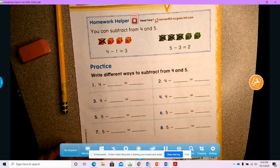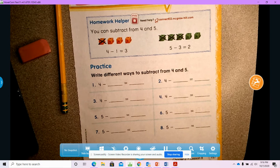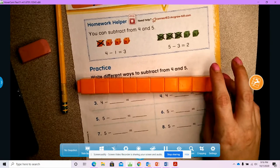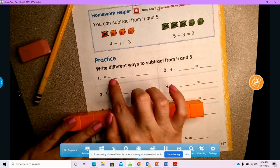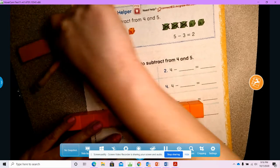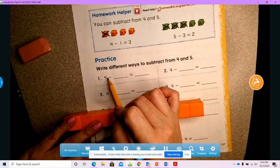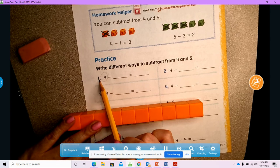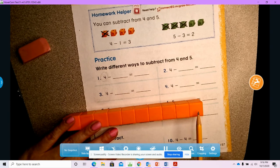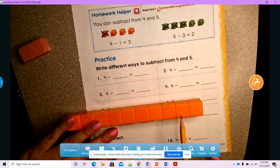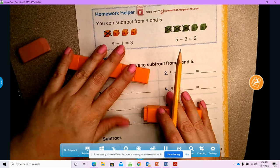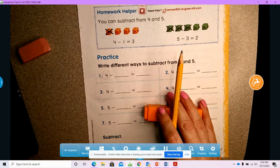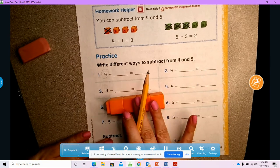Since today we're only subtracting from four and five, we're going to start with only four cubes. Our first number always tells us how many we're starting with. If I'm starting with the number four, I'm only going to start with four cubes: one, two, three, four. The rest of them I need to put away so I don't get confused.